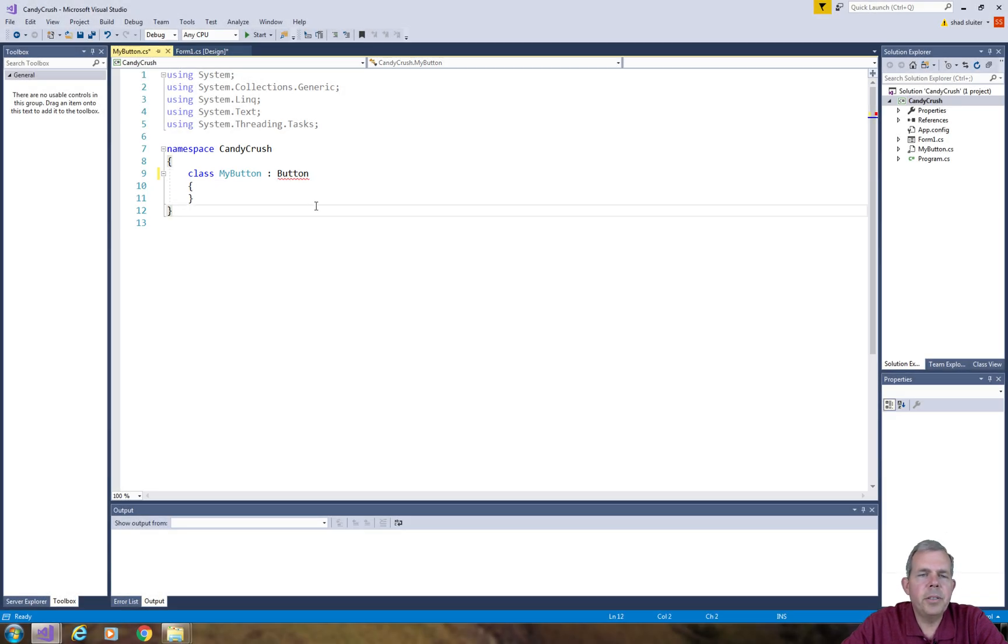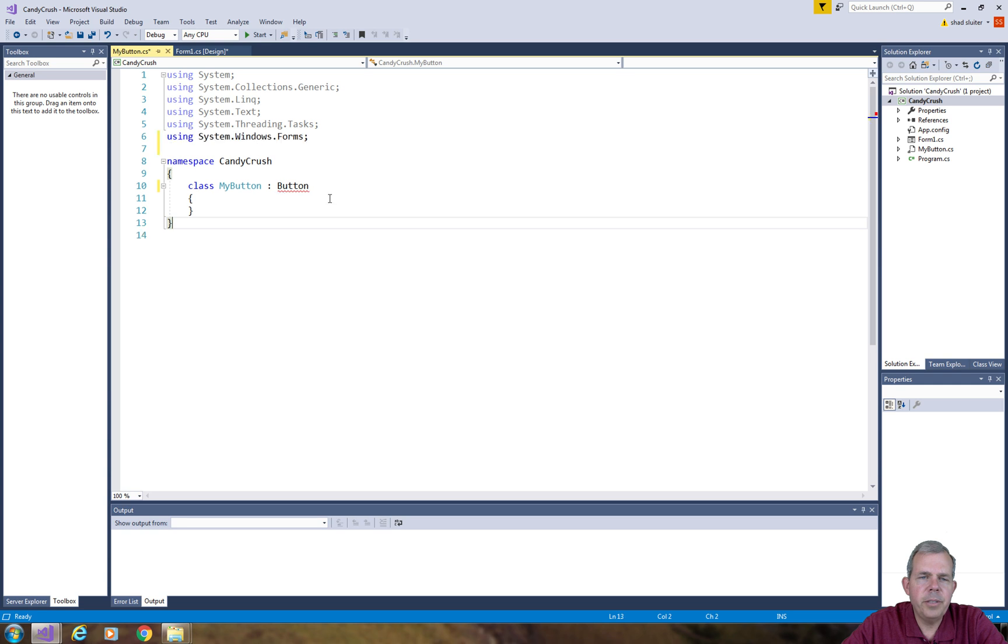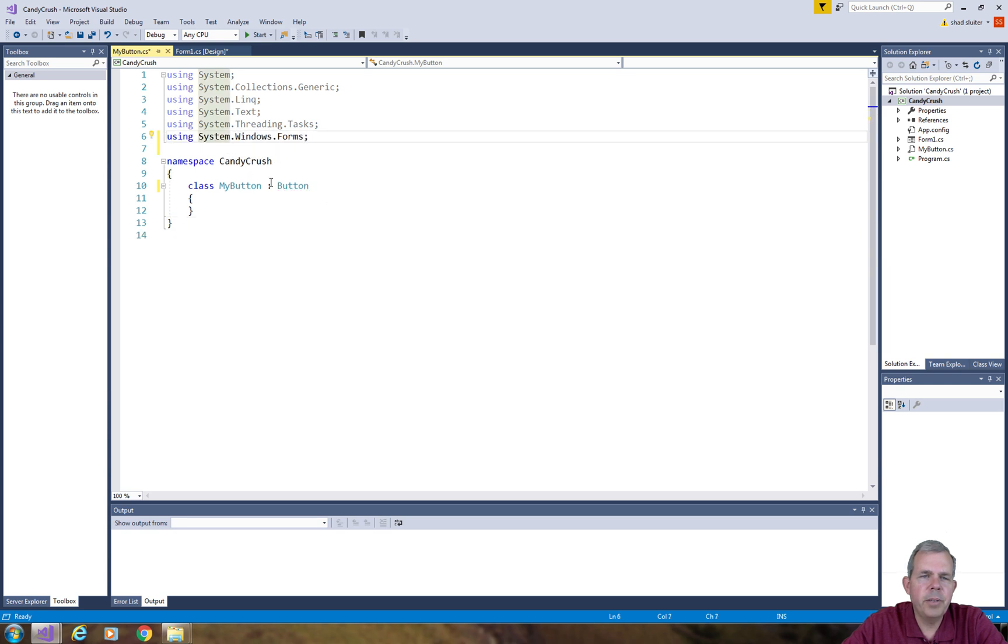You can see that in order to use Button in here we have to use potential fixes and it looks like we need to use Windows Forms as a system include.